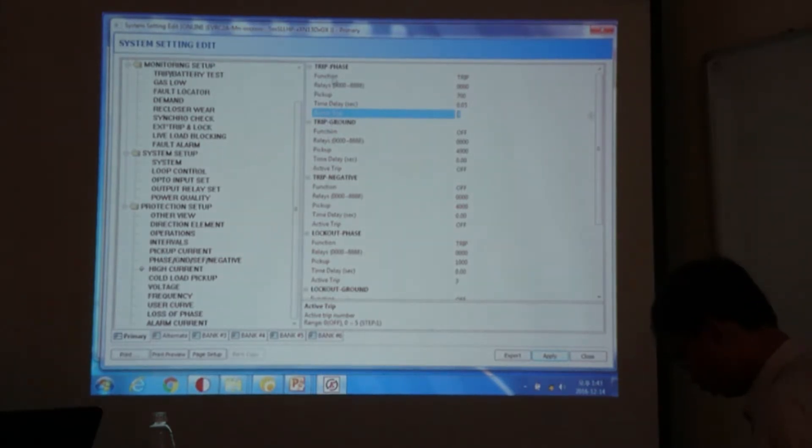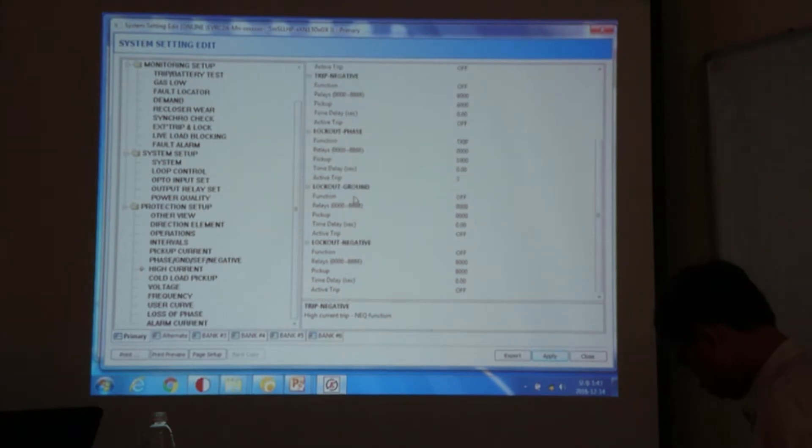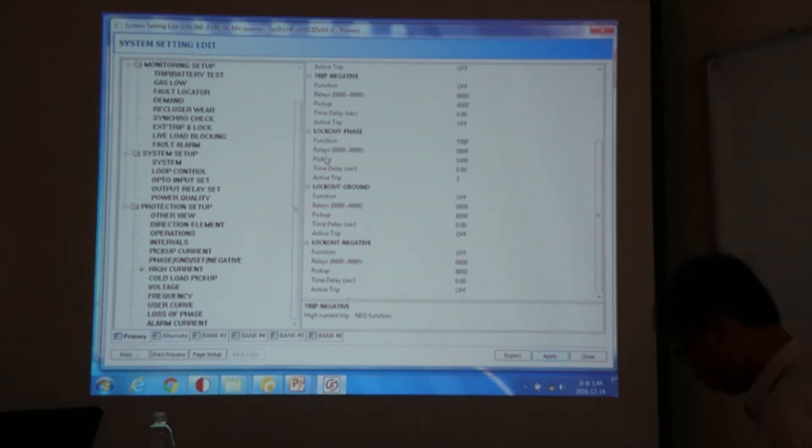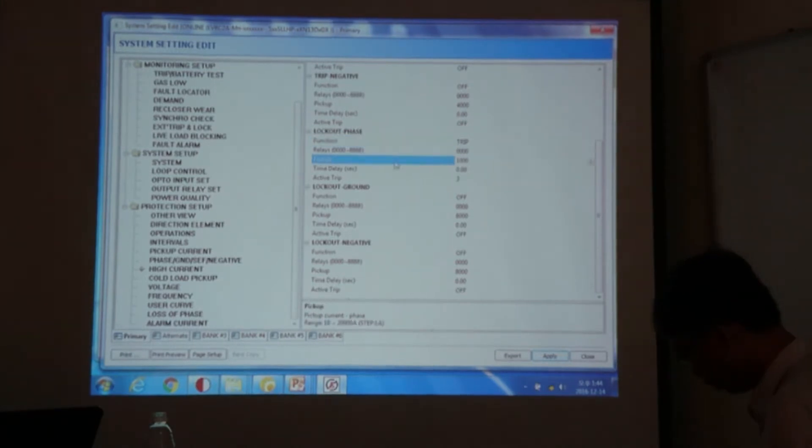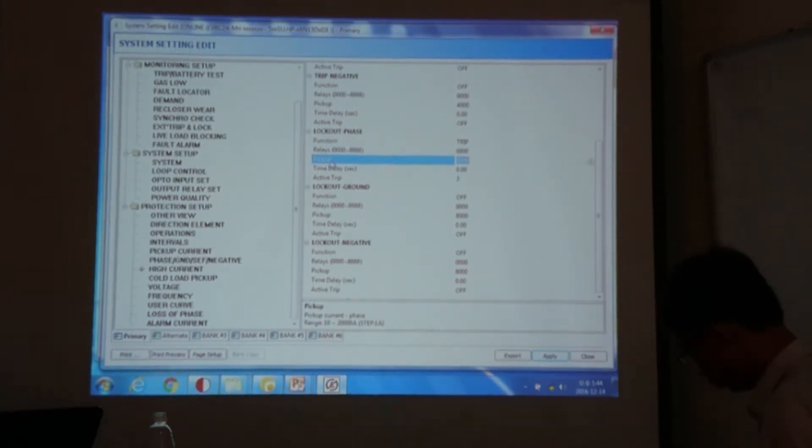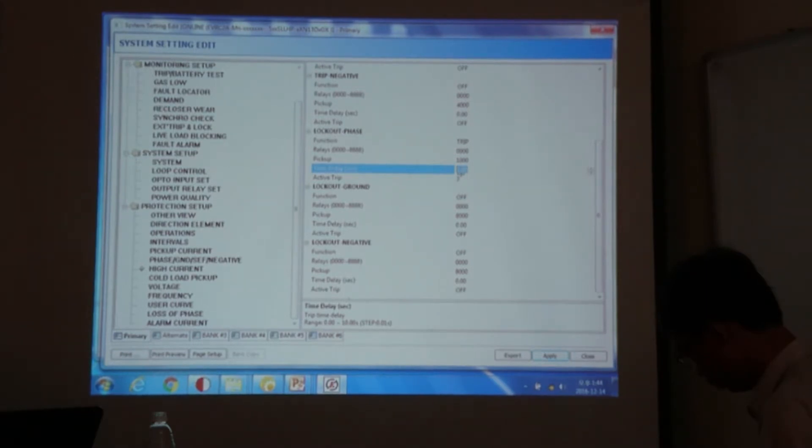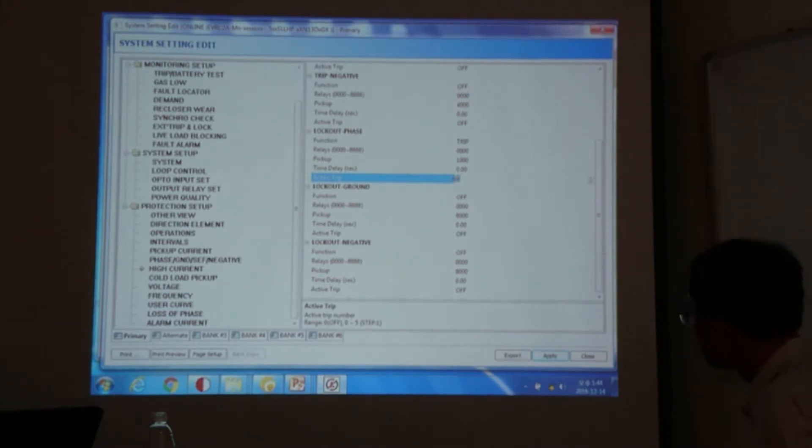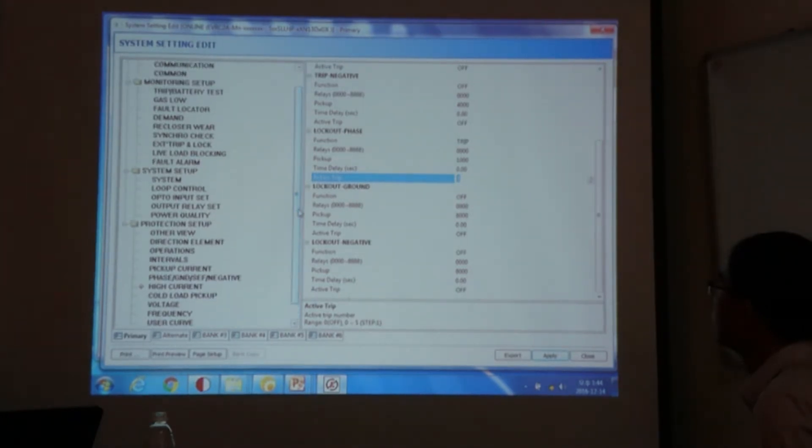So you can apply same for the phase, ground, negative sequence. And in case of high current lockup, you go to the lockup phase menu. And then you enable function as TRIP or TRIP and alarm. And you choose the pickup value, 1000. And then you choose the time delay. So you can select your own time. But to have an immediate operation, we have select 0. And we also have the active TRIP here as 3. This means from the third shot of operation, our high current lockup will be applied.